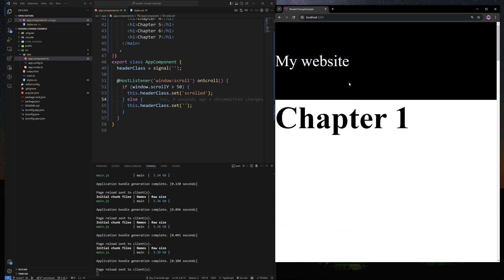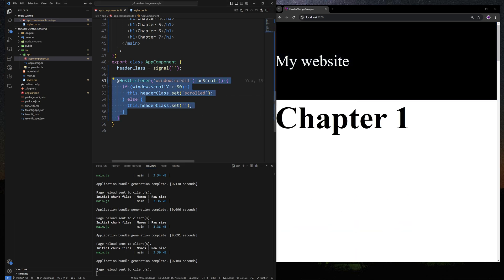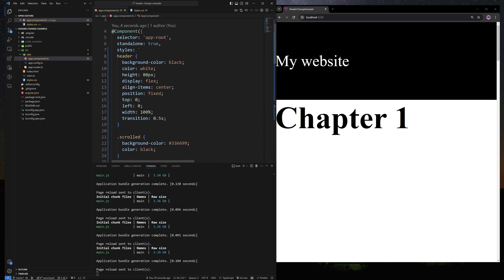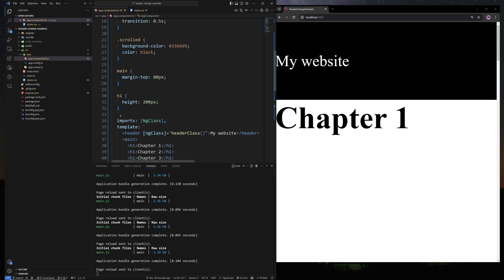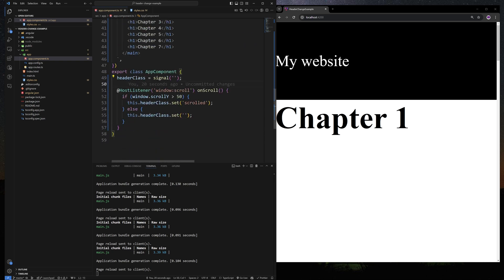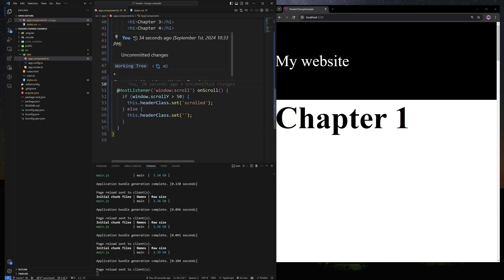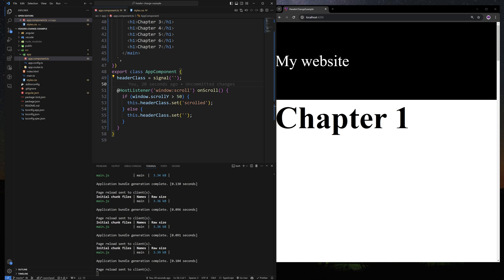So now you know how to implement these kinds of scroll-based header animations that you see on modern websites. It's pretty cool looking and really simple to implement. Hopefully it will make your site a little bit better. If you have any questions, let me know, and see you guys later.